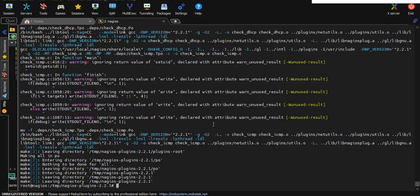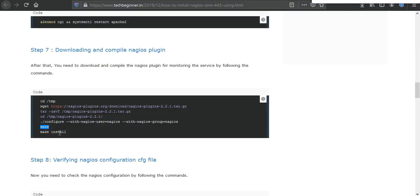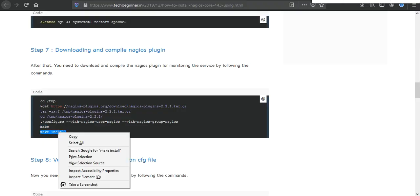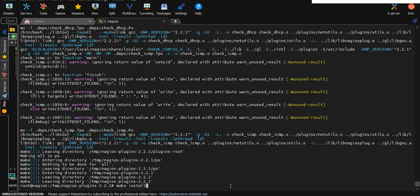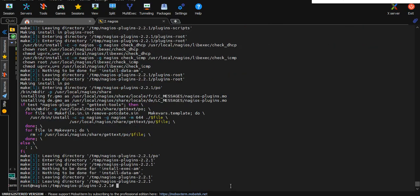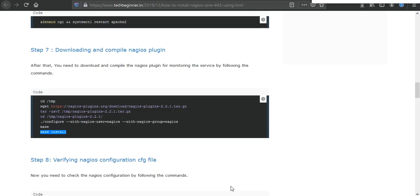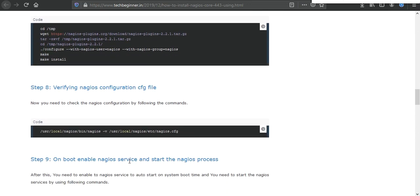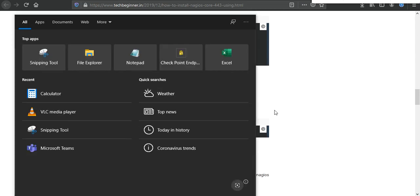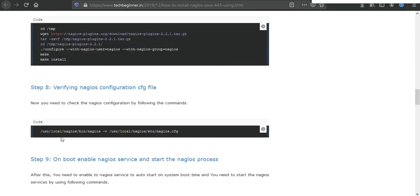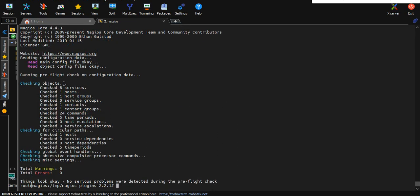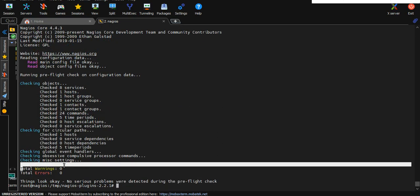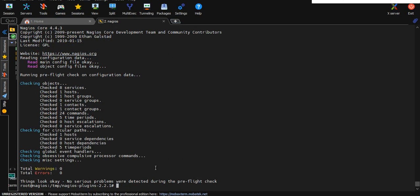Then execute make install. Now verify Nagios configuration cfg file. This is the main configuration file of Nagios, and this is the command to check everything is ok or not. We can see the output of the Nagios configuration, there are zero warnings and zero errors, that means our Nagios is ready to use.